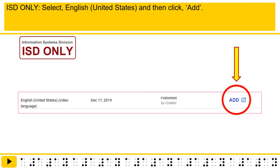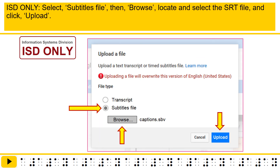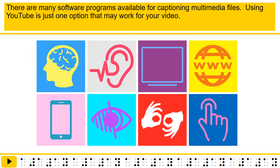ISD only: Select English, United States, and then click 'Add.' ISD only: Click 'Upload a file.' ISD only: Select 'Subtitles file,' then browse, locate, and select the SRT file, and click 'Upload.' There are many software programs available for captioning multimedia files. Using YouTube is just one option that may work for your video.